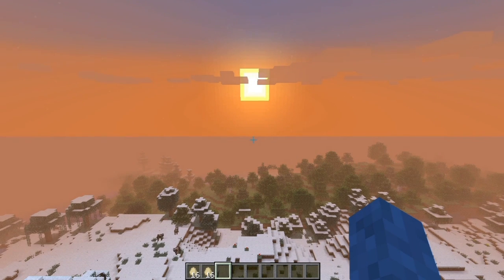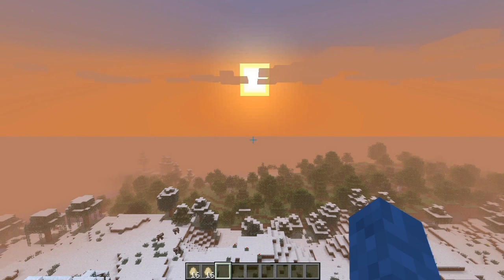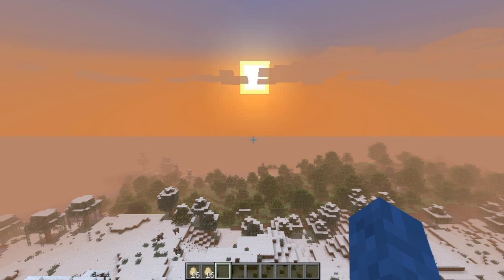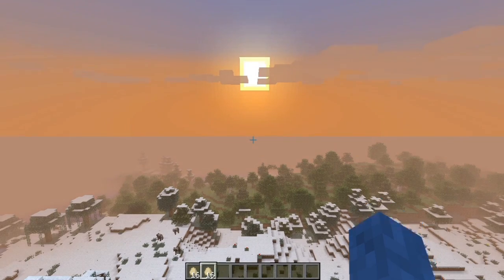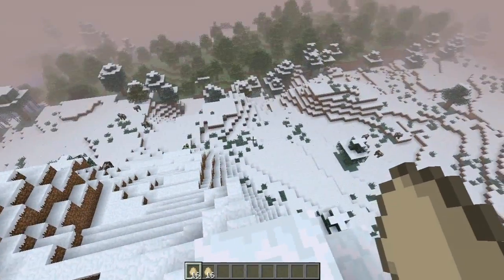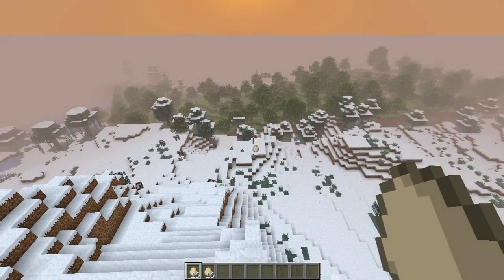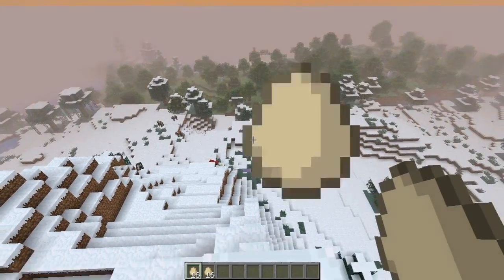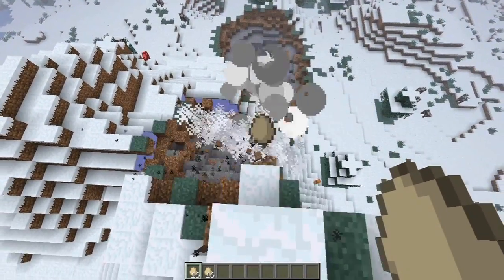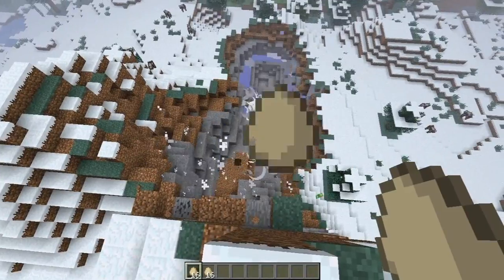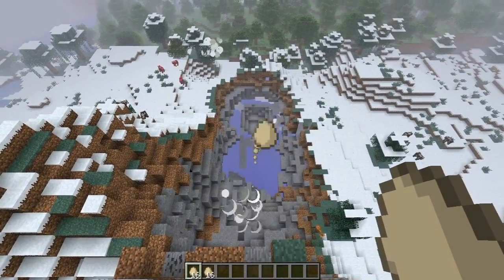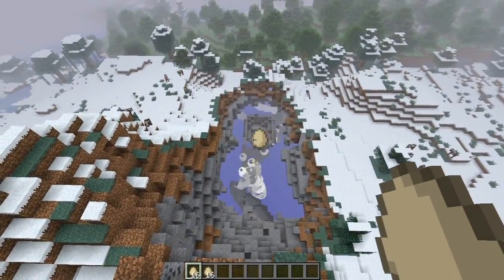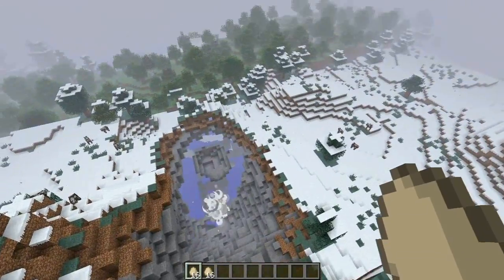So what this does, it basically lets you put Bukkit plugins on Minecraft, it's that simple to be honest. I've put Grenada on here, so if I get some eggs and chuck them. Boom! Ow. Boom!